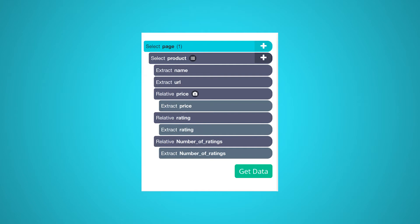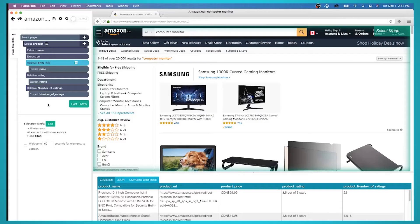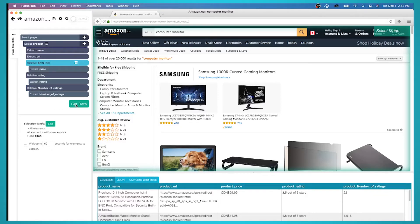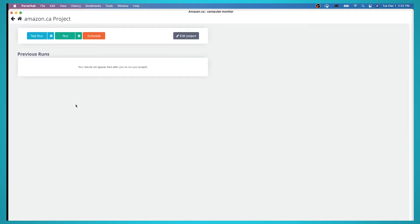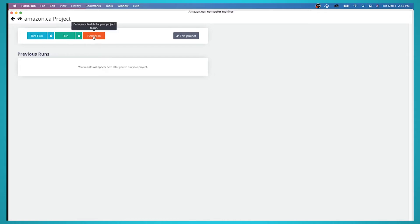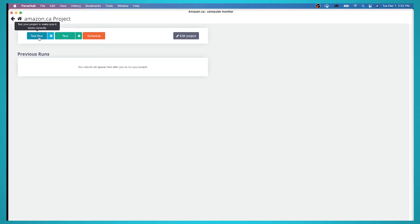You can now run your scrape job and download your data as a JSON file. To do this, click on the green get data button on the left sidebar. In this screen you'll be able to test, schedule, or run your web scraping project.